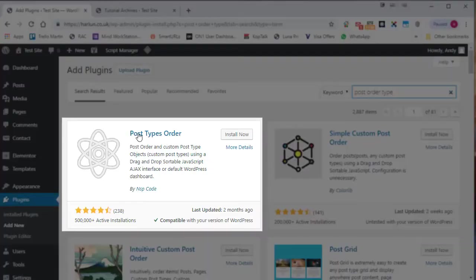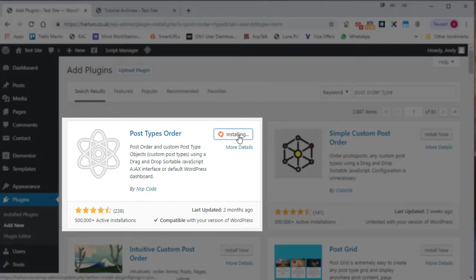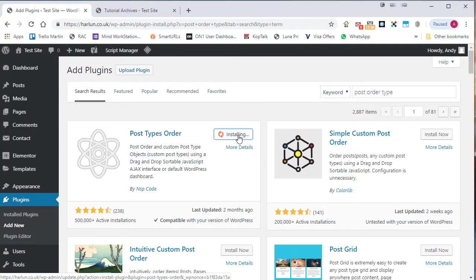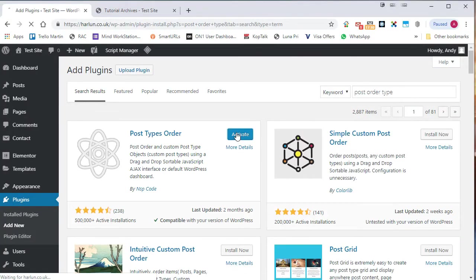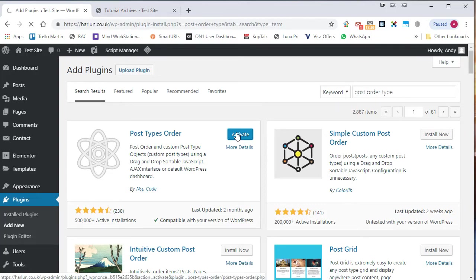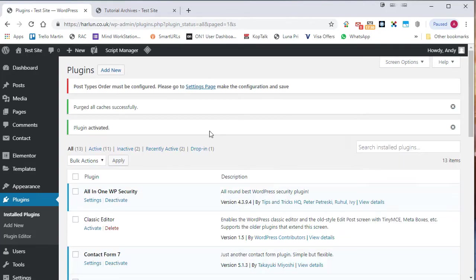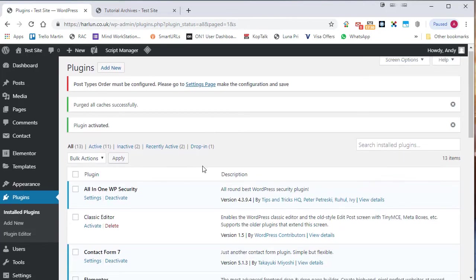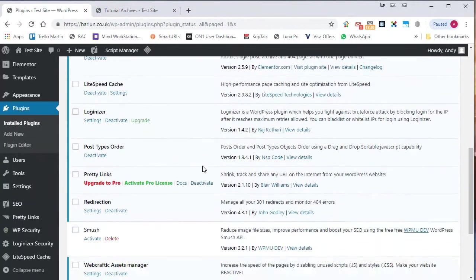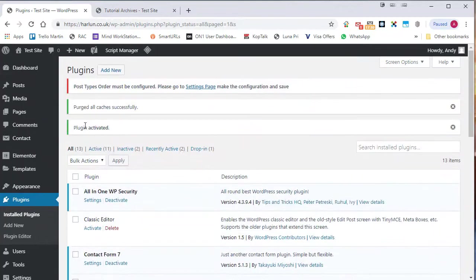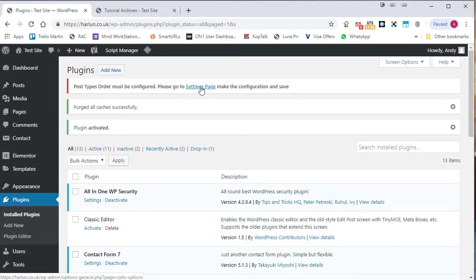In fact, it's called post types order. Let's install that. And then we're going to activate it. And then once you have activated it, it says post types order must be configured. Please go to the settings page. Let's click on that.